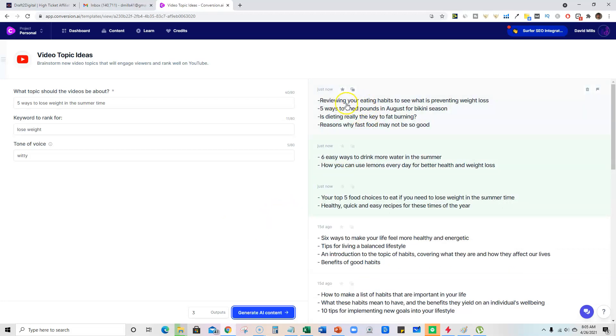So we've got reviewing your eating habits to see what is preventing weight loss. Five ways to shed pounds for August. Is dieting really the key to fat burning? So these are all different topic ideas.